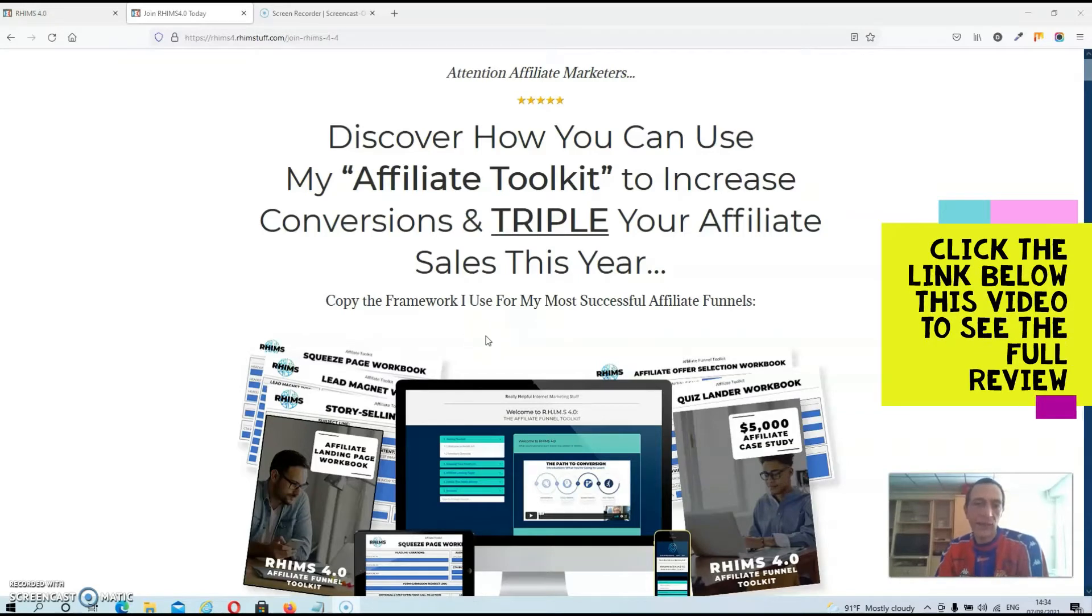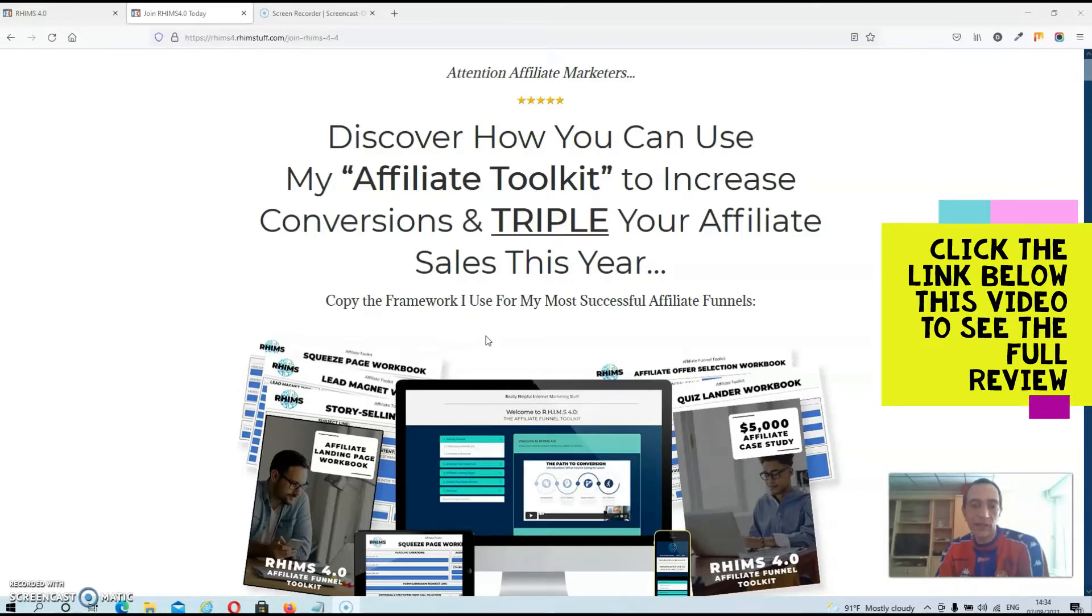Hey guys, Dave here from DaveSeanCamp.com. Now, two days ago I did a fully written review and a video review about RIMS Volume 4 by JK Daudo.